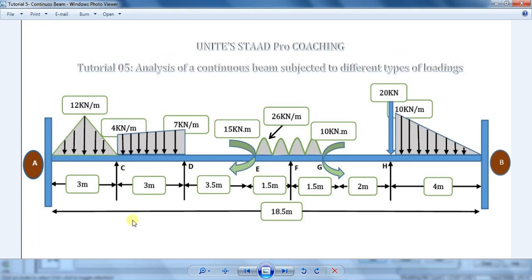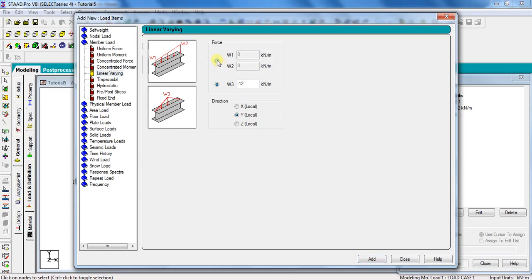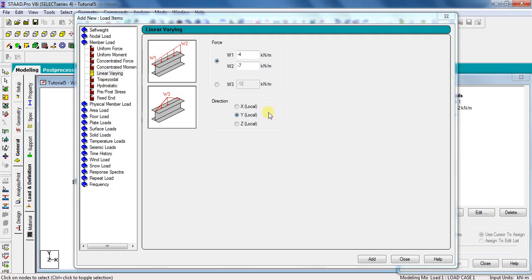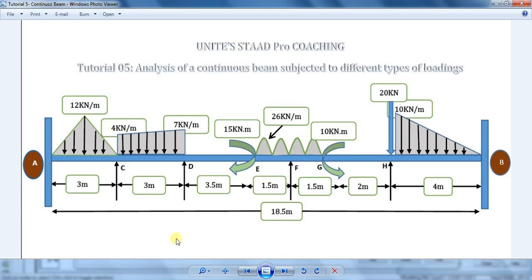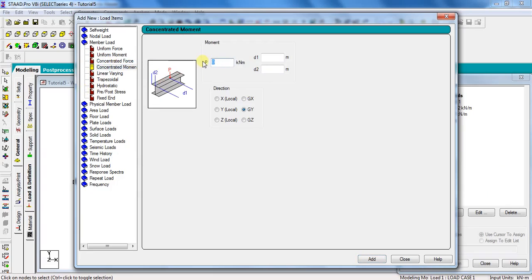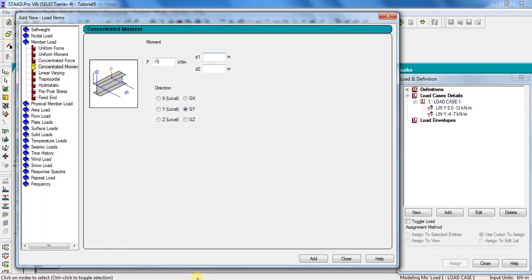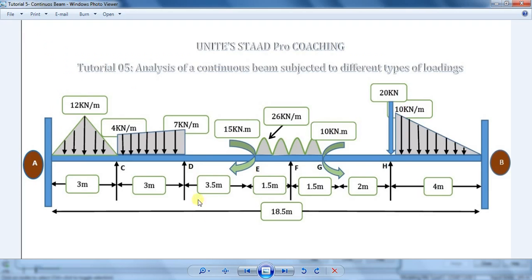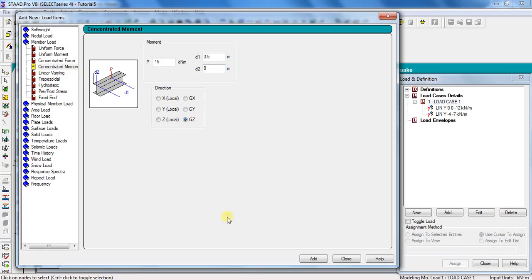For the trapezoidal loading, select the same Linear Varying option. Take W1 as minus 4 kN per meter and W2 as minus 7 kN per meter. Select direction as Y Local and click Add. For the clockwise moment on span DF, click on Concentrated Moment. Since the moment is clockwise, take P equal to minus 15 kN·m, acting at a distance of 3.5 meters. So d1 equals 3.5 m and d2 equals 0. Select direction as Global Z and click Add.